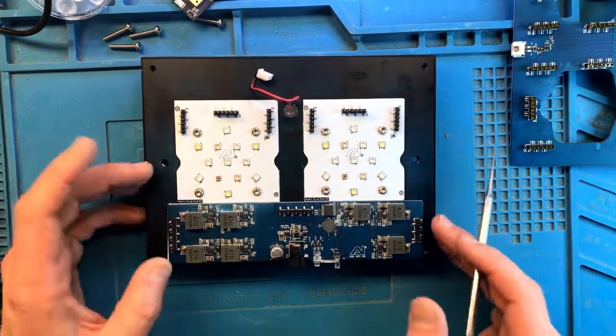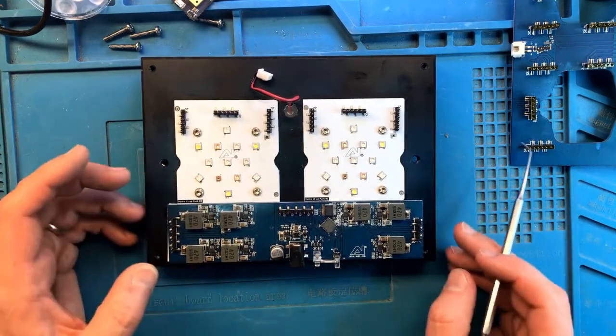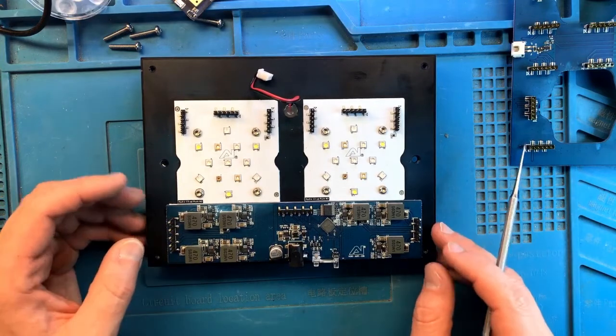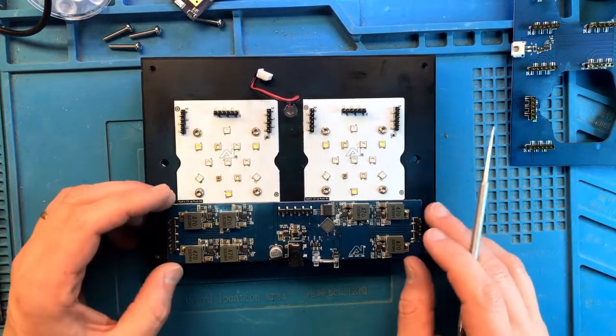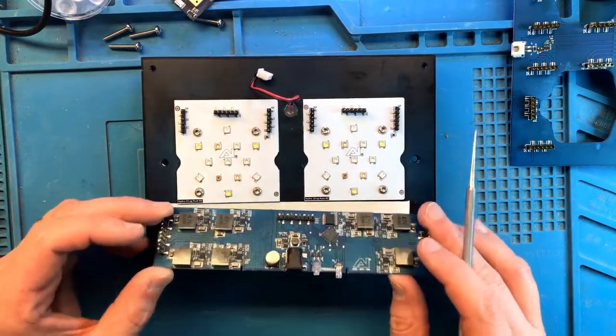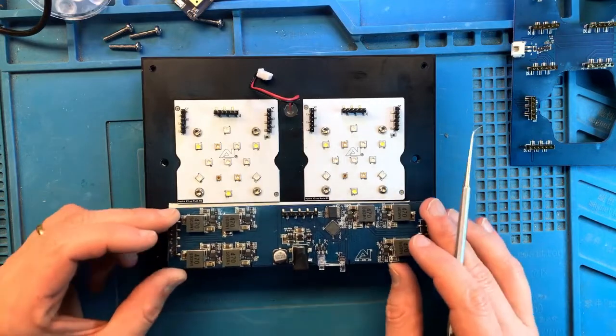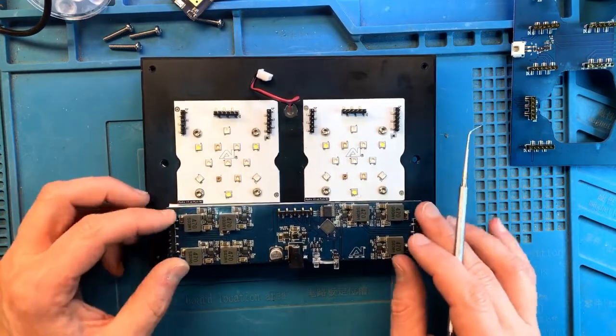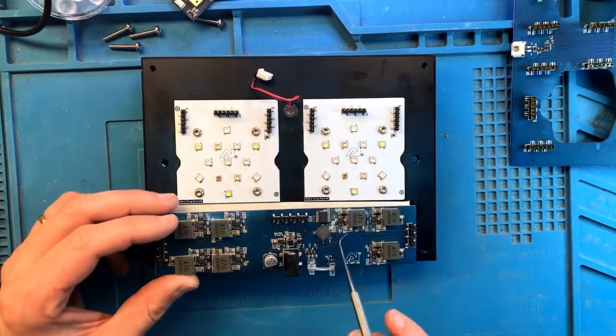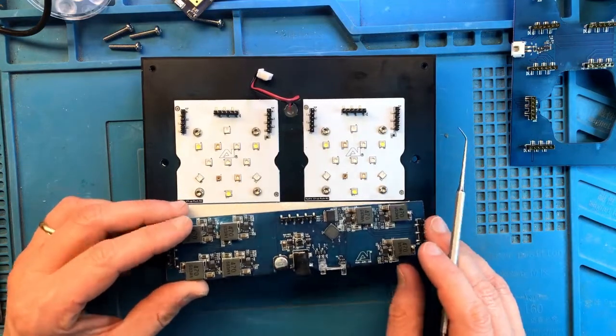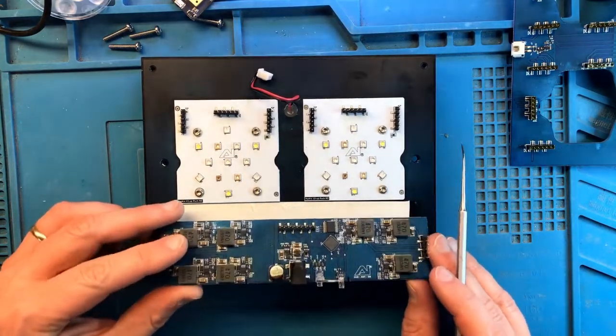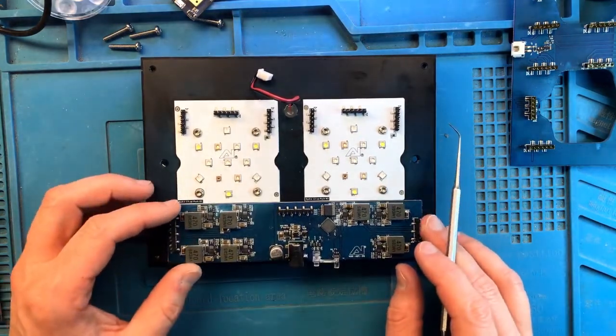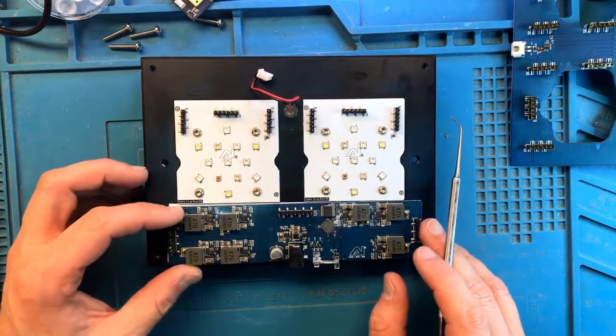So my next step would be to ultrasonically clean this board because it already had water. It needs to be cleaned anyway. We don't know what kind of corrosion and salt we get under the larger components here. And it's just a better idea to just clean everything up.